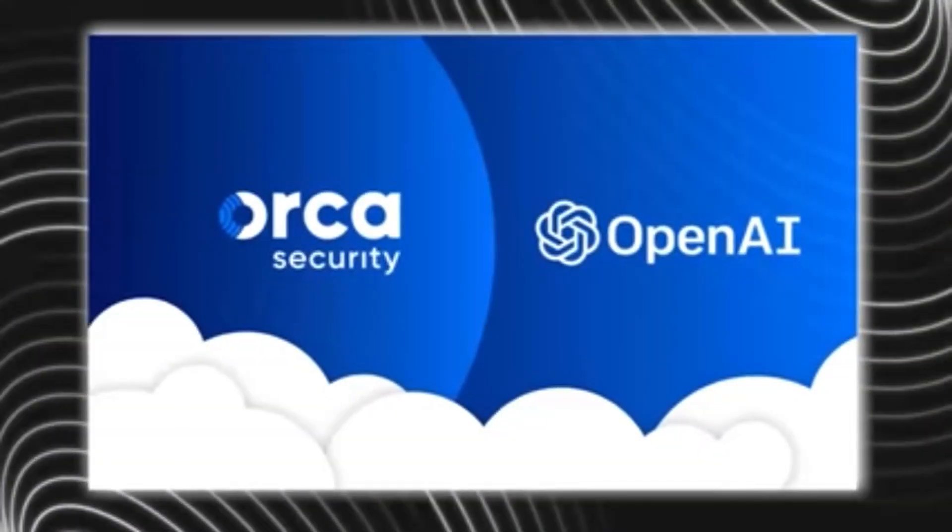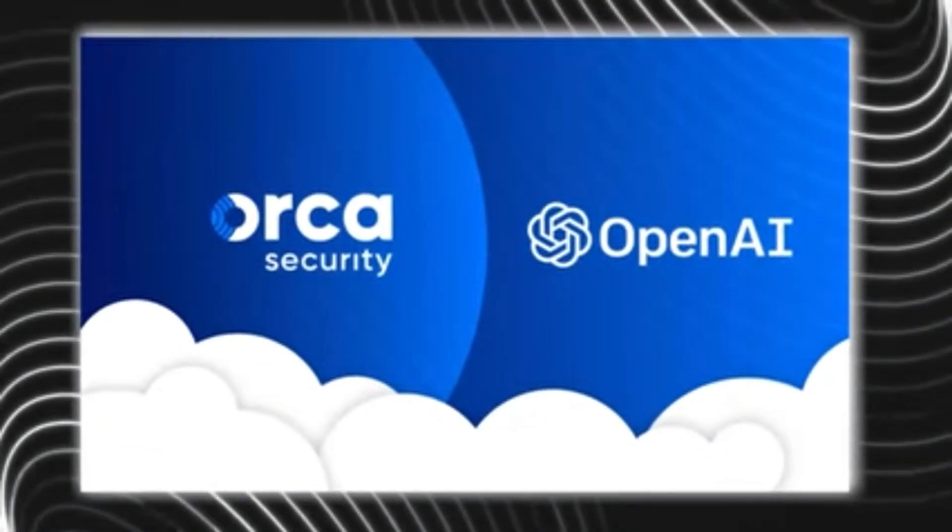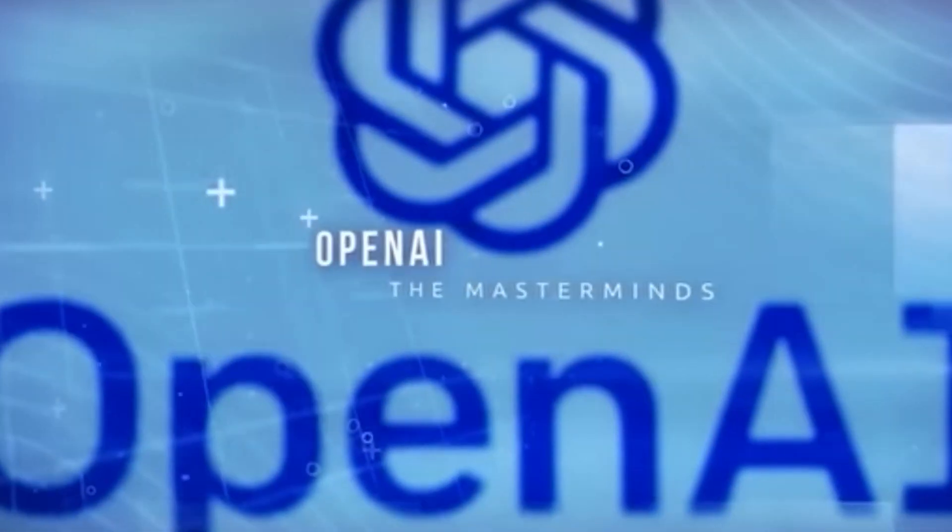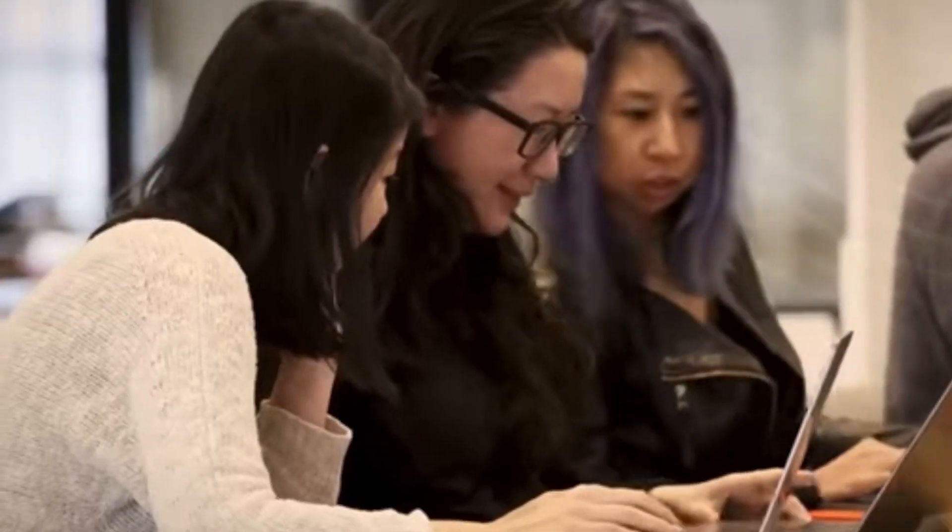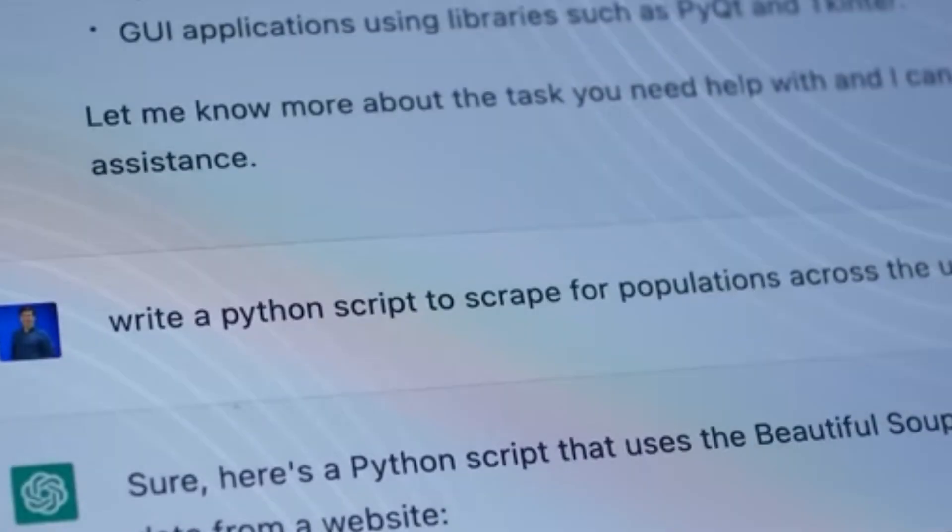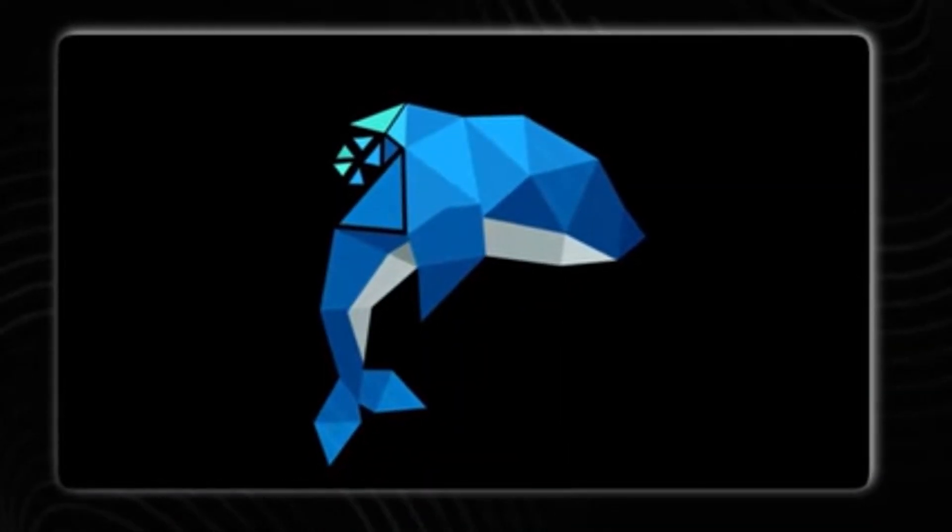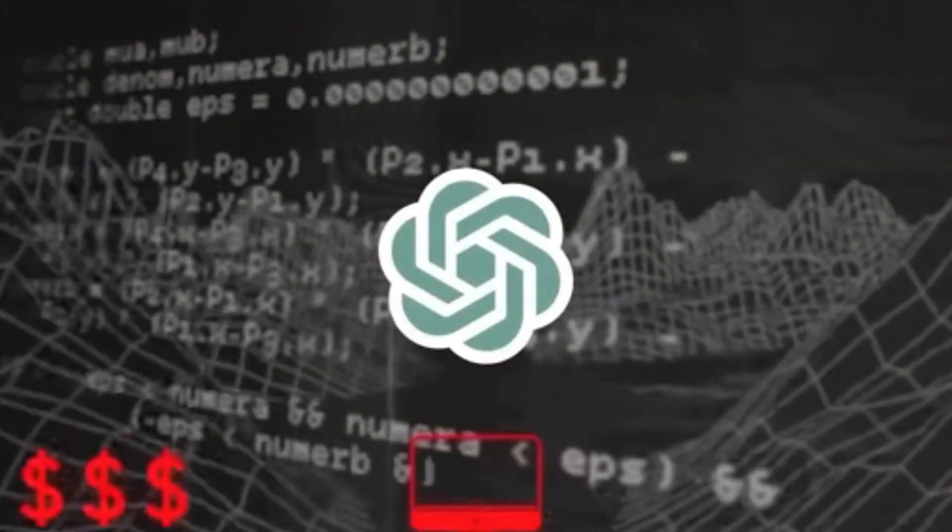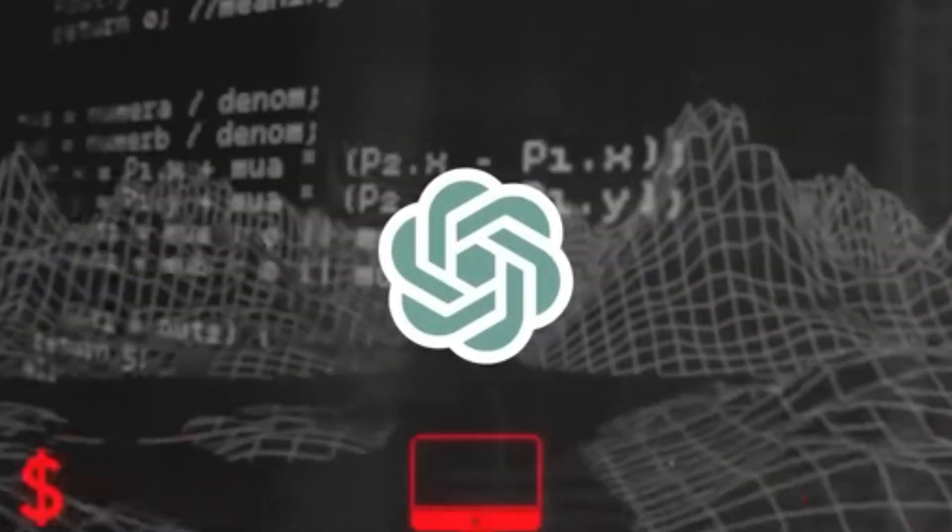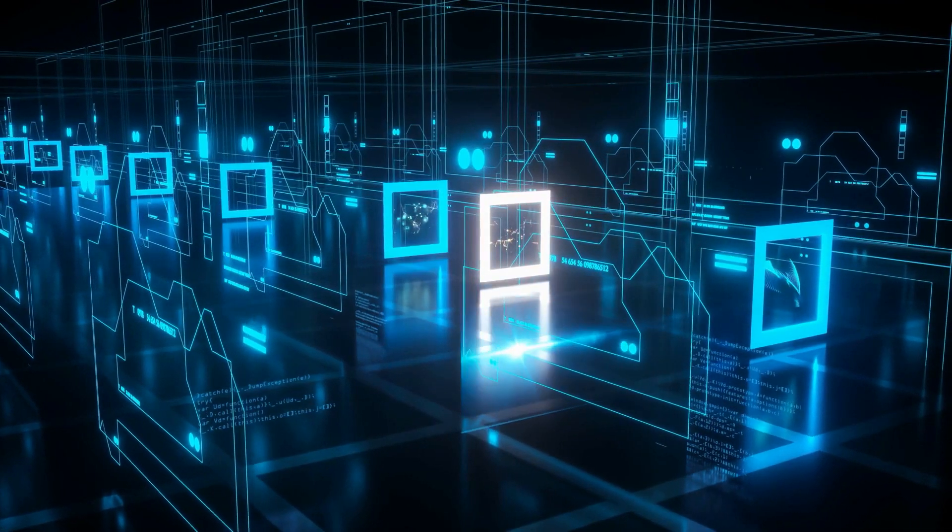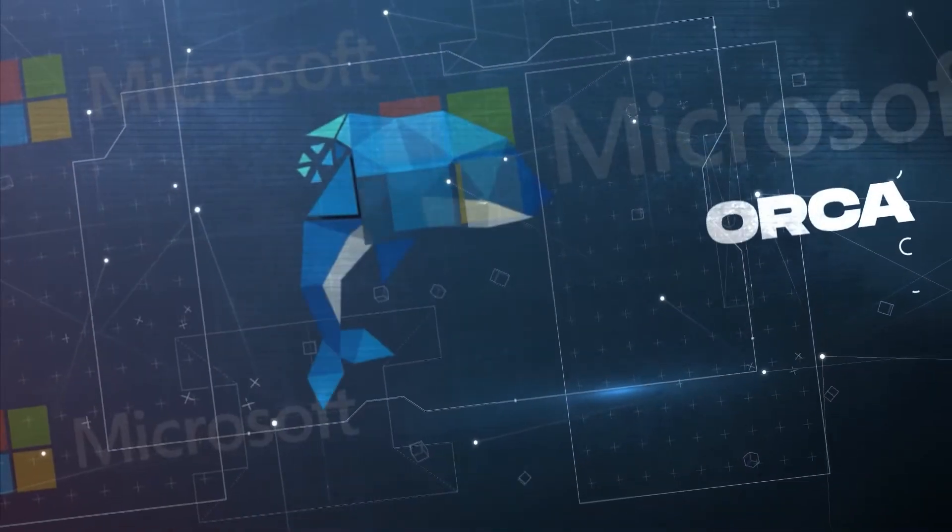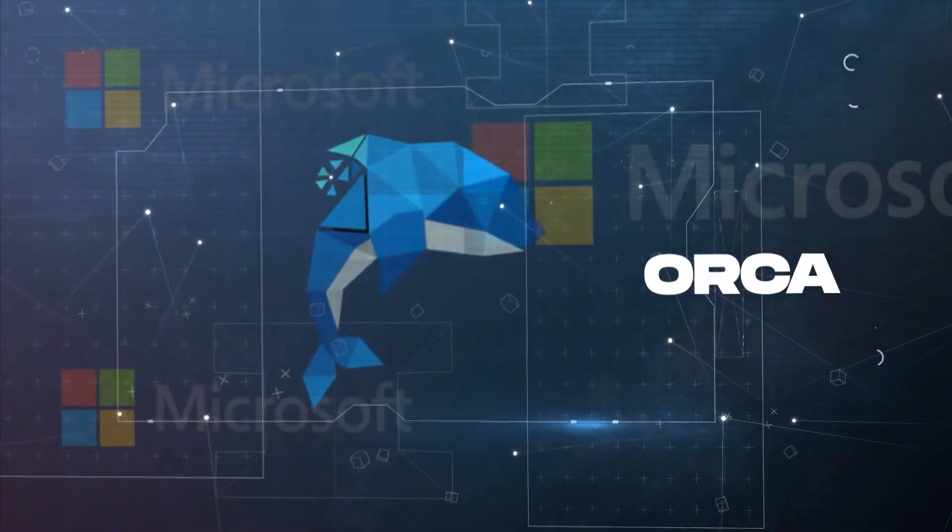Orca represents a major leap forward compared to previous open-source AI models. Rather than just learning from question-answer pairs like ChatGPT, Orca digs deeper. It studies not only GPT-4's answers, but the step-by-step reasoning behind them. It's like having an elite private tutor in AI.